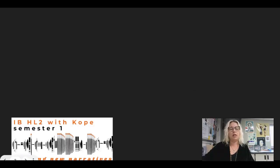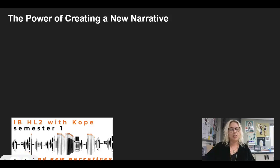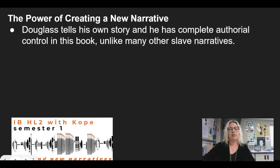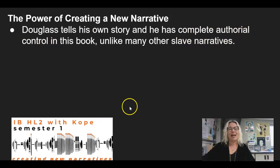The first theme is really overarching — everything we do first semester — the power of creating a new narrative. You guys just had a chance to create your own narrative for the college application essay, to use your voice to tell a story about yourself. And now it's time for us to see how Douglass does this in his own book. He tells a story unlike other slave narratives because he has complete authorial control. As an author, he controls what is in his book.